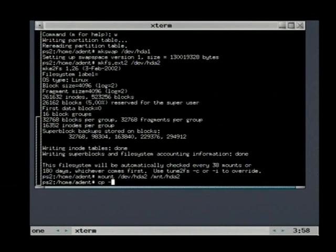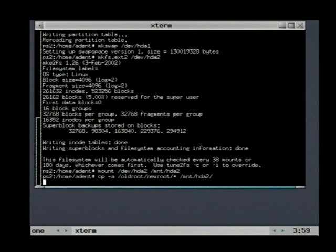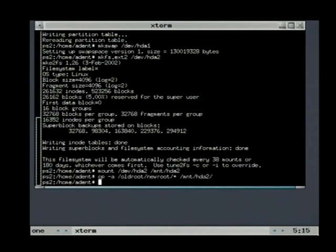Now we can copy all files from the PS2 live DVD to the new partition. The minus A parameter is important because it preserves the access rights. This command takes a while. I cut the video because I think you do not want to wait.